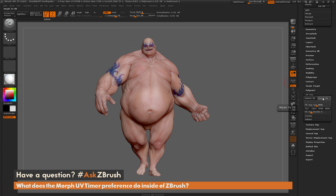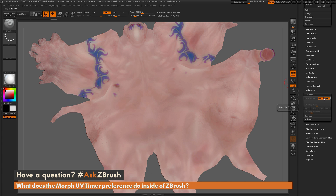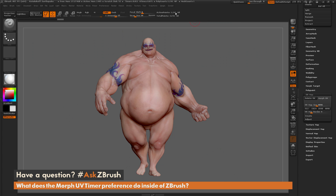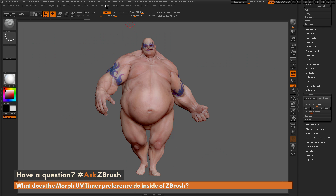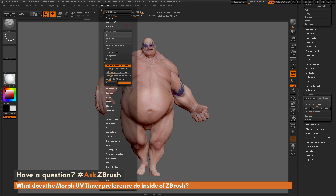One thing to note is that when you click this button, if your model has more than one million points, the process is going to be instantaneous and it's not going to respect this slider.